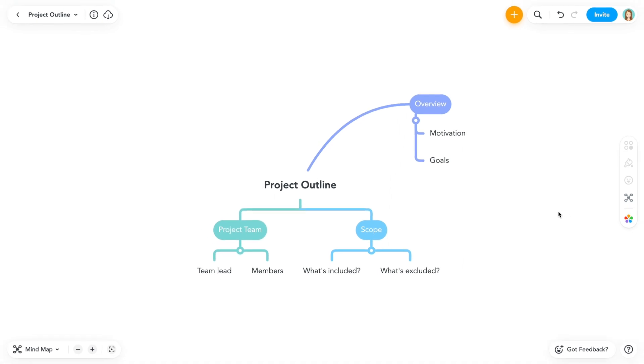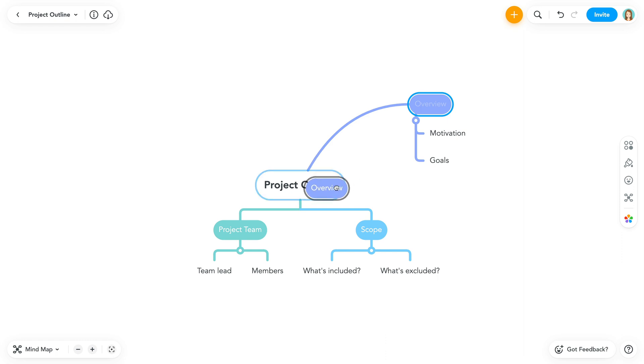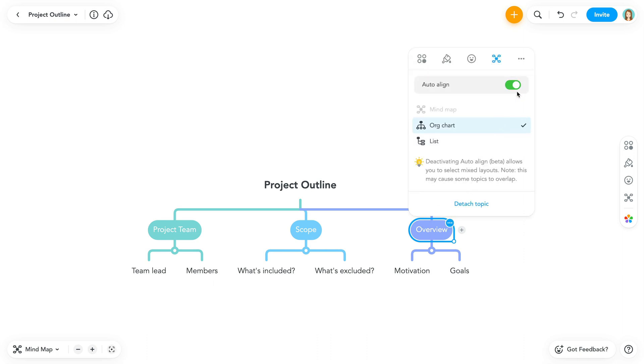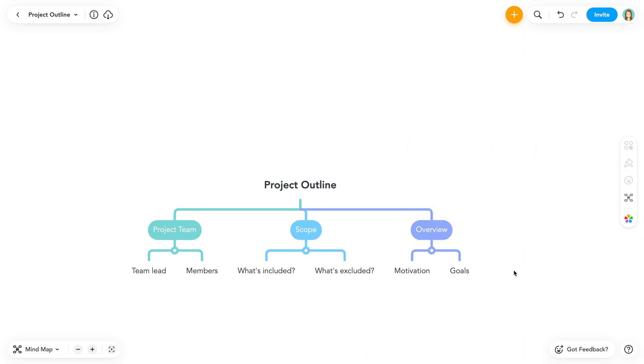To revert back to auto layout, simply drag the topic and drop it on its parent topic to automatically return it to auto layout. You can also toggle auto align on from the layout panel. Remember, this reverts all topics that are not freely aligned.